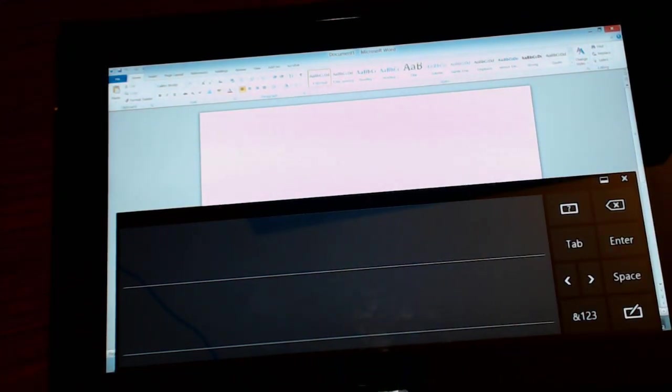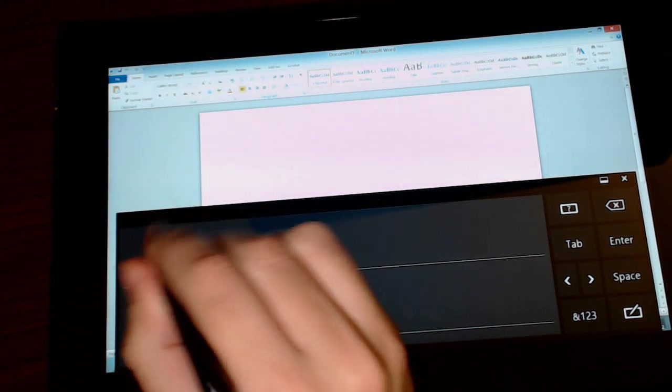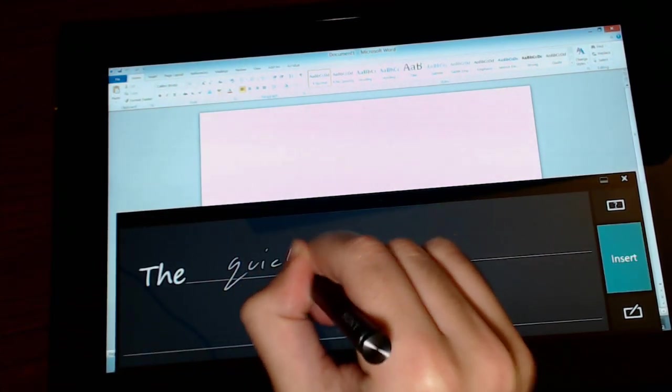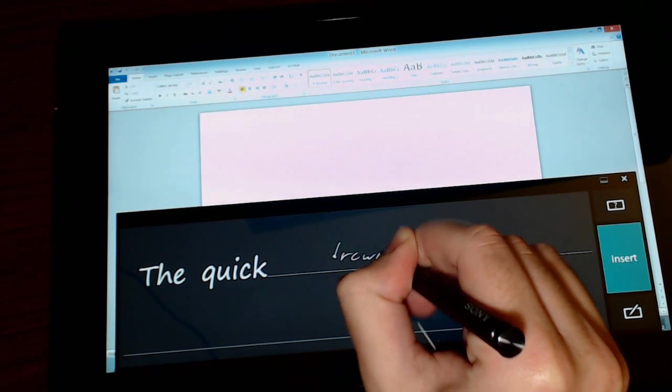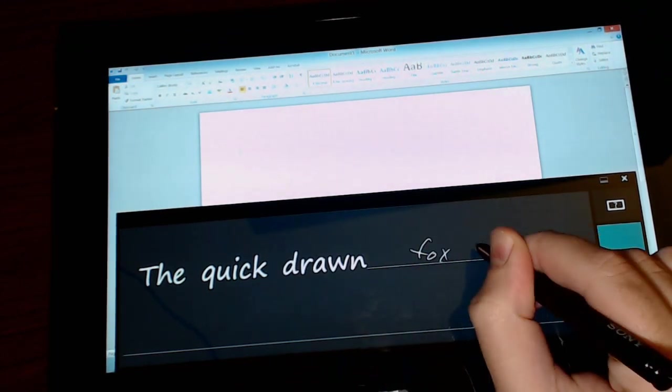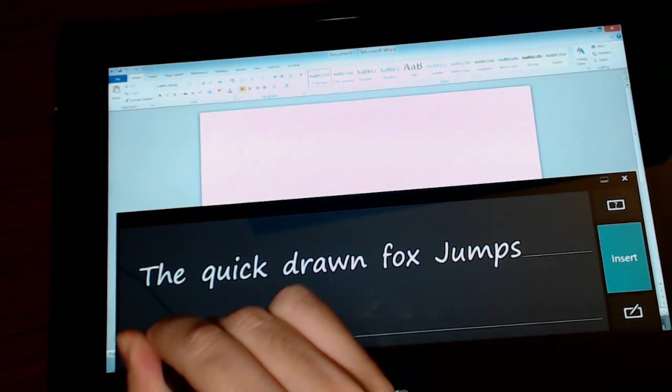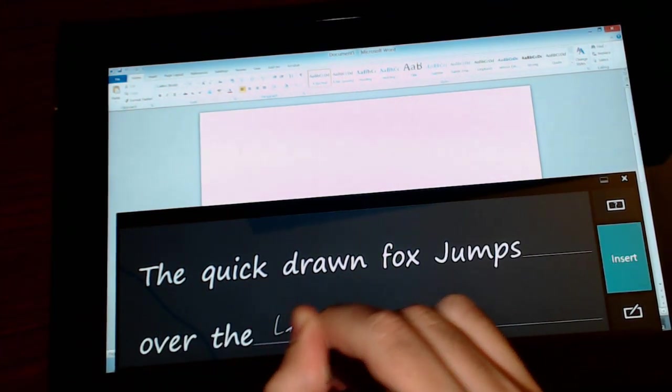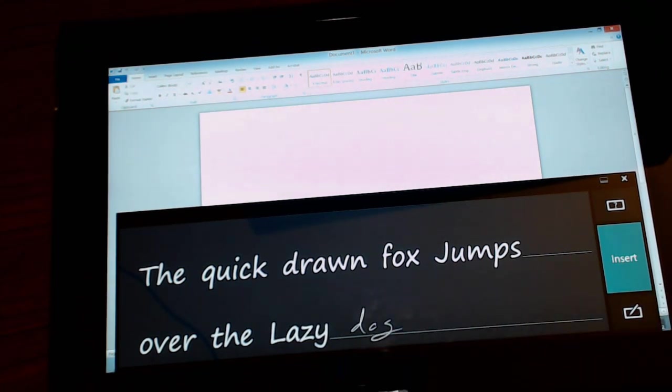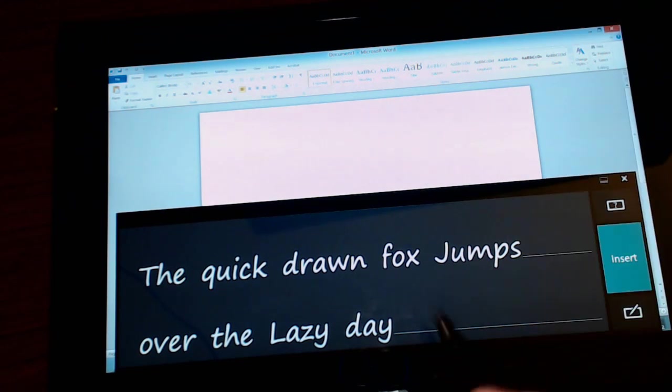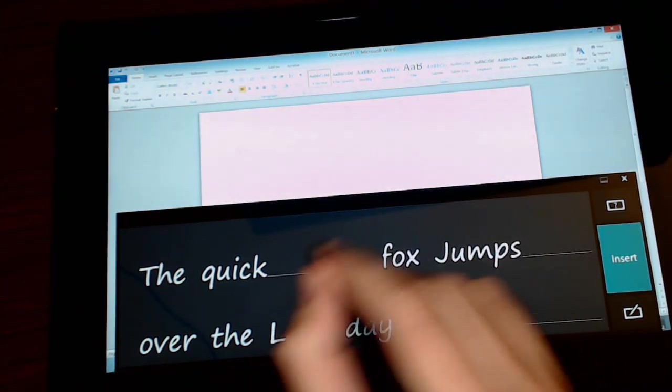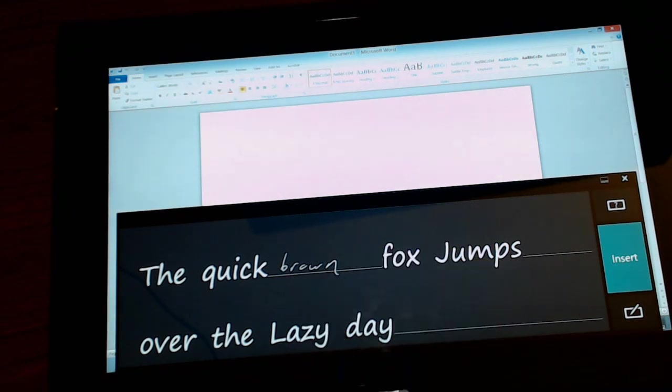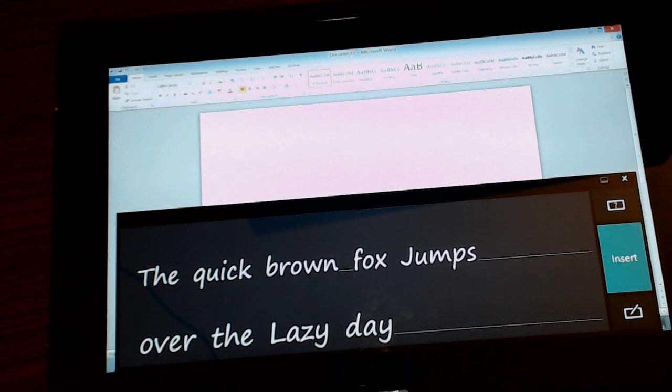So I'm going to do the quick brown fox jumps over the lazy dog. I have terrible handwriting so over the lazy dog. Let's see if it picks that up. So the only thing it got wrong was brown. You can just cross that out and you can actually rewrite what you want in there. So brown. There you go. The quick brown fox jumps over the lazy dog.